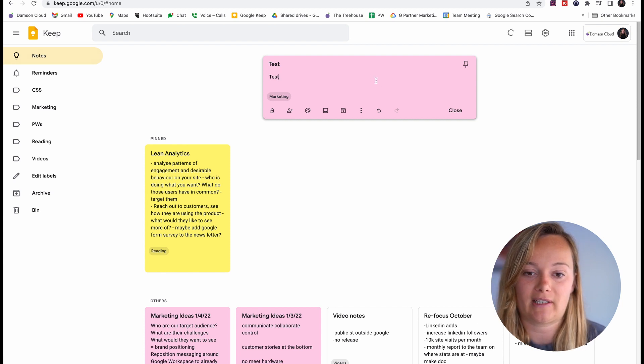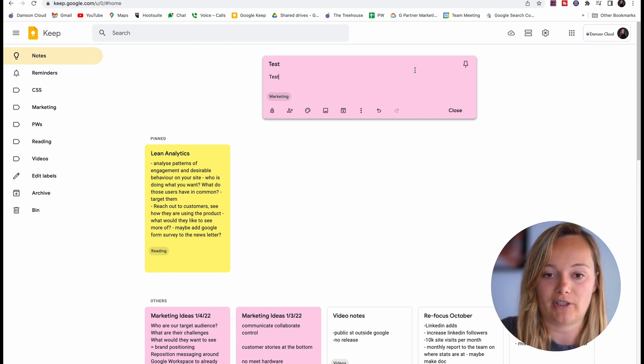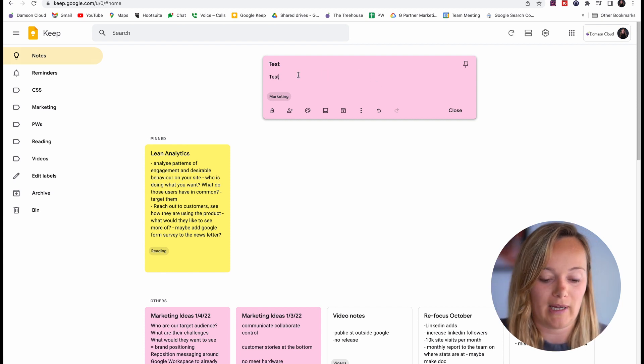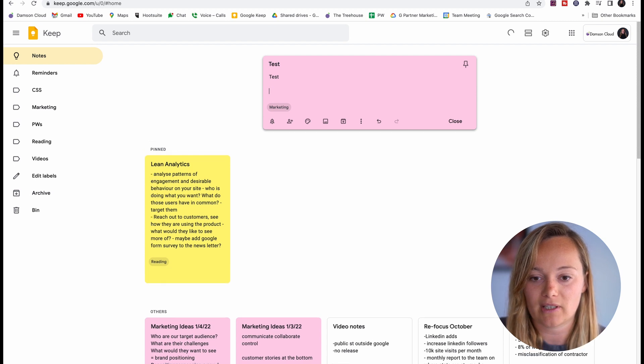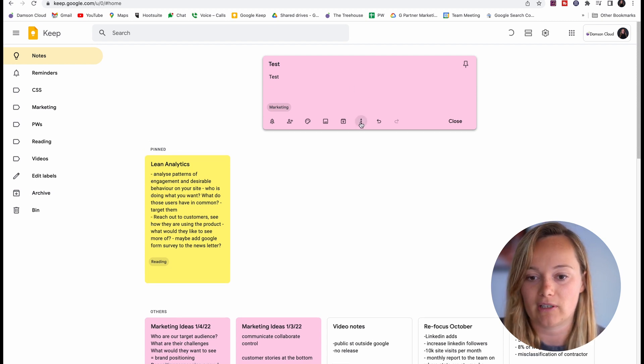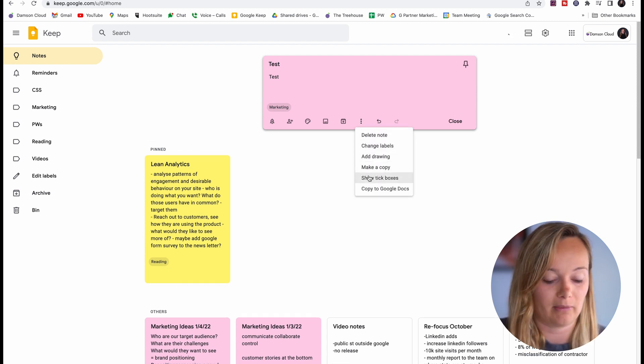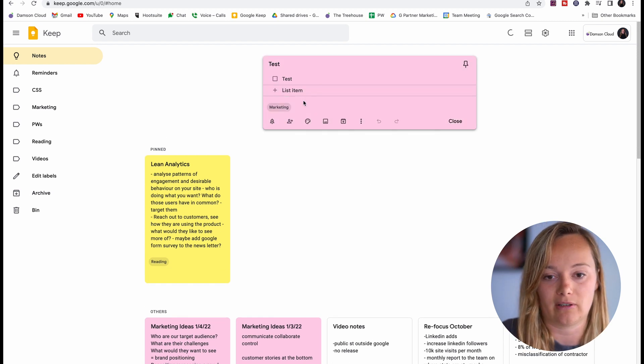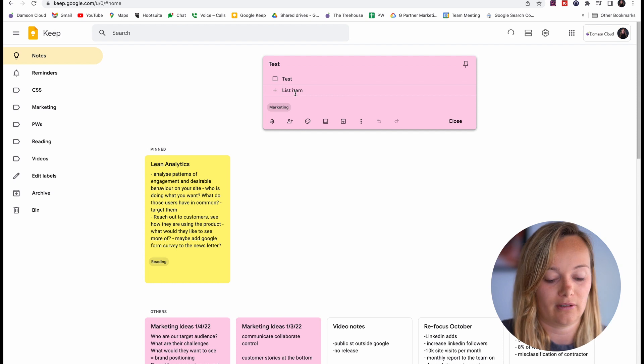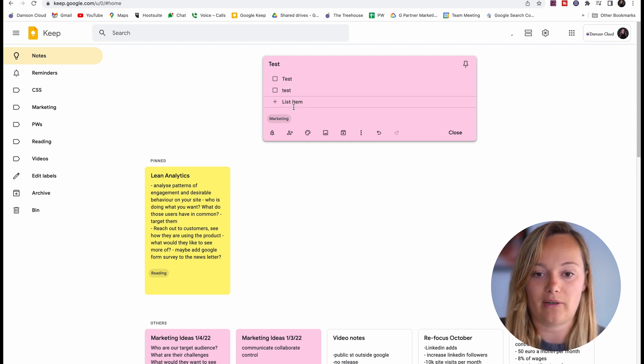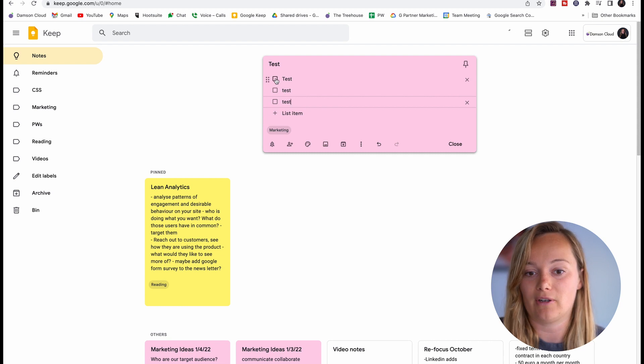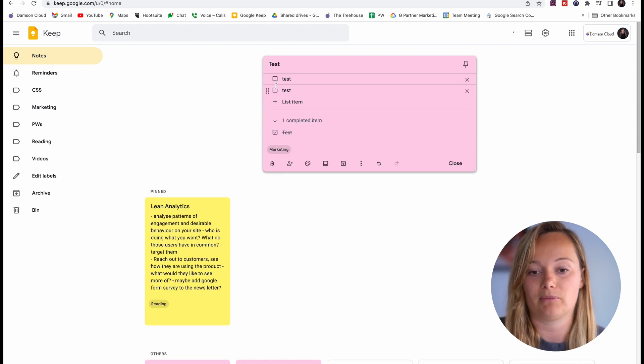Now I have a note and basically if I want to take more notes, I can add tick boxes on here. So I'm just going to show tick boxes and then I'm going to add list items here.